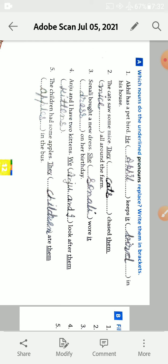And possessive pronoun is used to show belonging or possession. You know, mine, ours, yours, these are possessive pronoun.